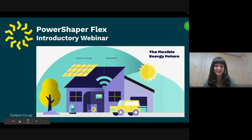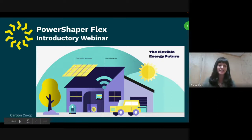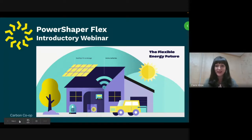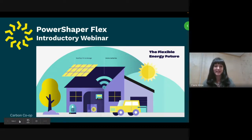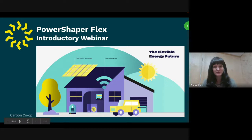Hi everybody. Thank you so much for joining today for this PowerShaper Flex introductory webinar. My name is Claire, I'm a project manager here at Carbon Co-op, and my colleague Alex is also on the call sharing the slides today. We've got an hour for our webinar, so let's look at the agenda.